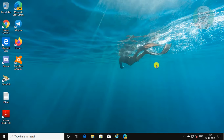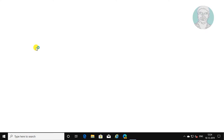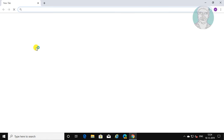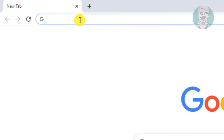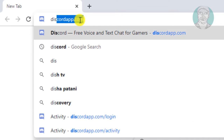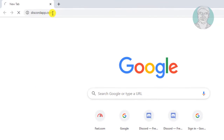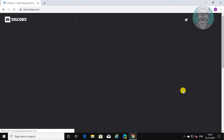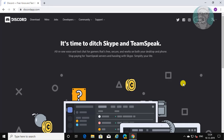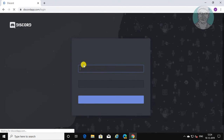Exit the browser. Type DiscoApp.com in the browser search bar. Click Login.